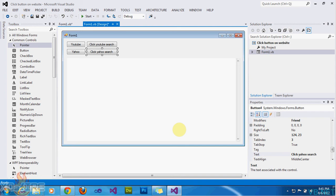Hey YouTube, this is Extafire and this is another Visual Basics .NET tutorial. This is tutorial number 17 and in this tutorial I'm going to be showing you how to click a button on a website, such as a search button on YouTube or Yahoo or any of those kind of sites.